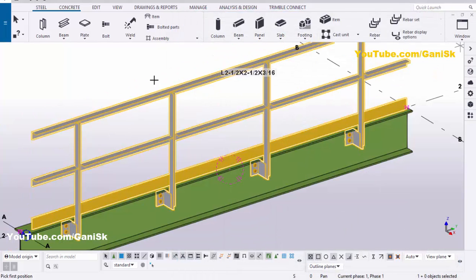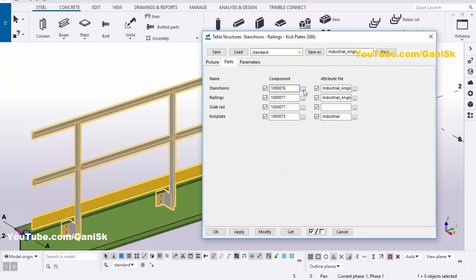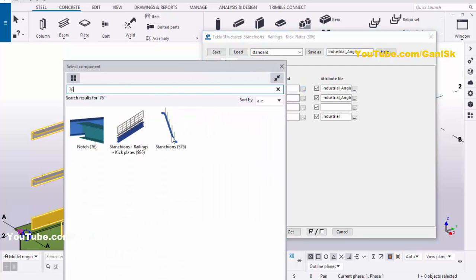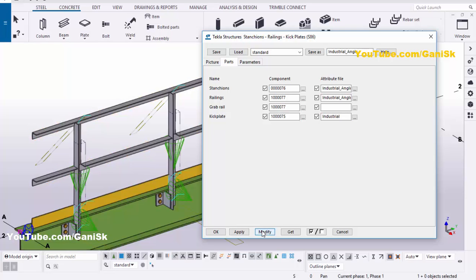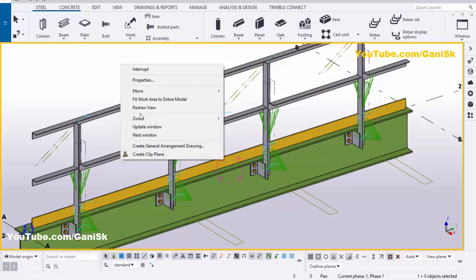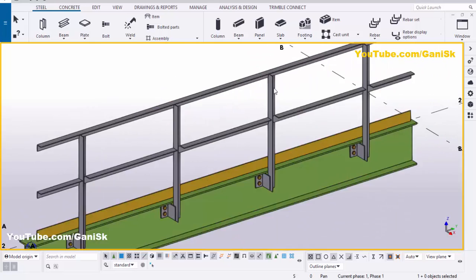Close this window. Now double-click this component, click on Parts tab, and in the search bar type number 76. Double-click the S76 component, then click on Modify to see the result. Apply, OK.